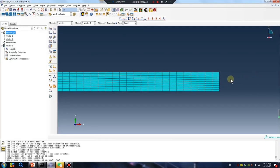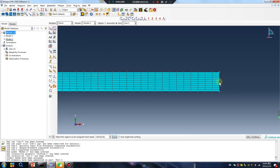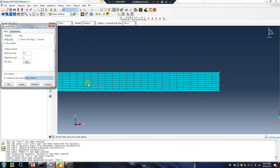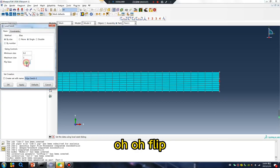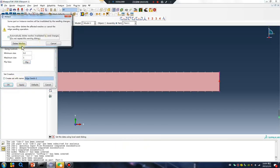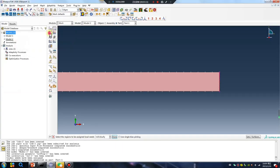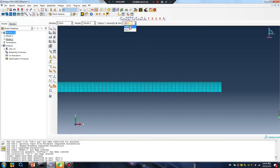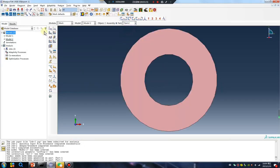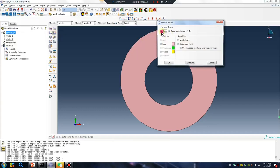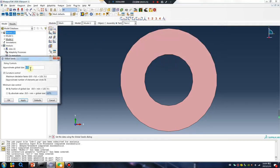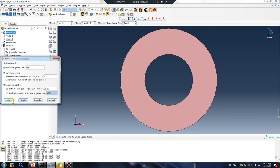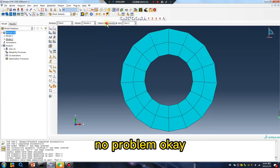Oh, the same operation. Flip. Yes. No problem, okay.